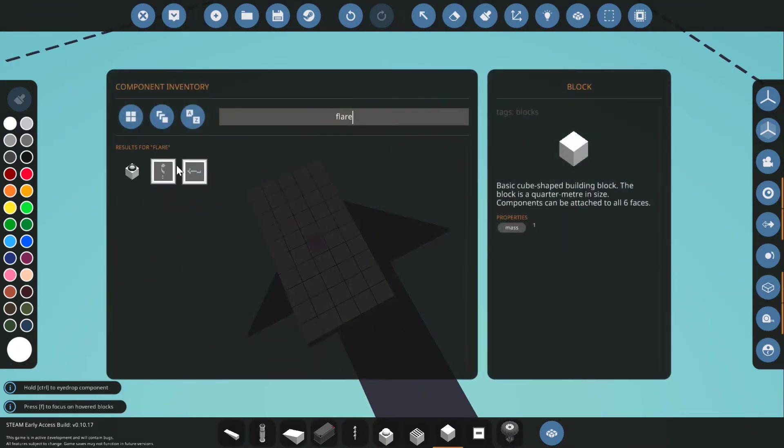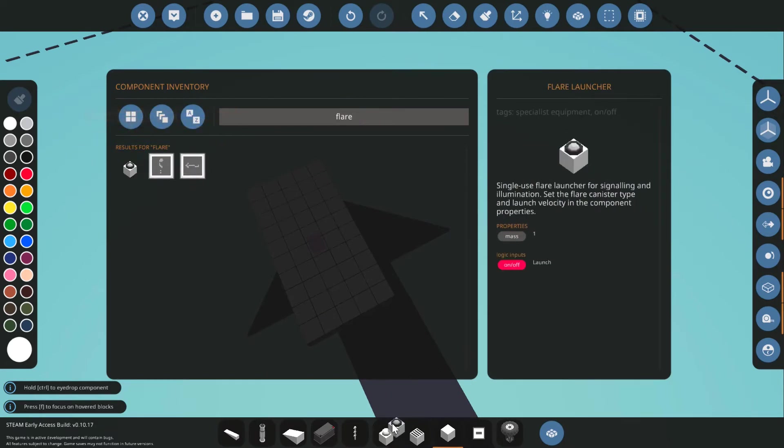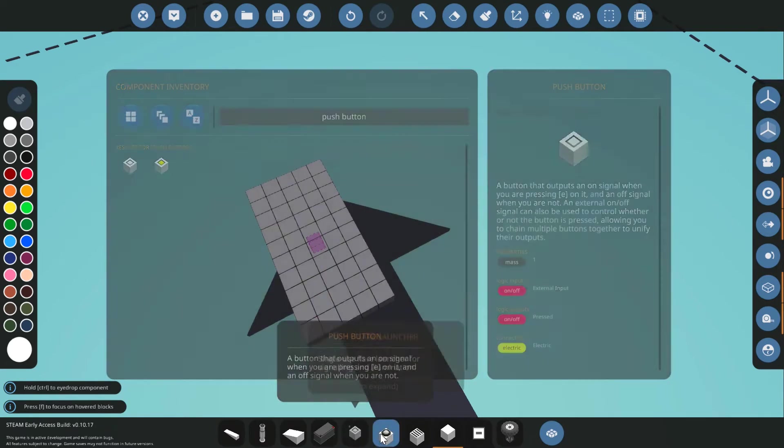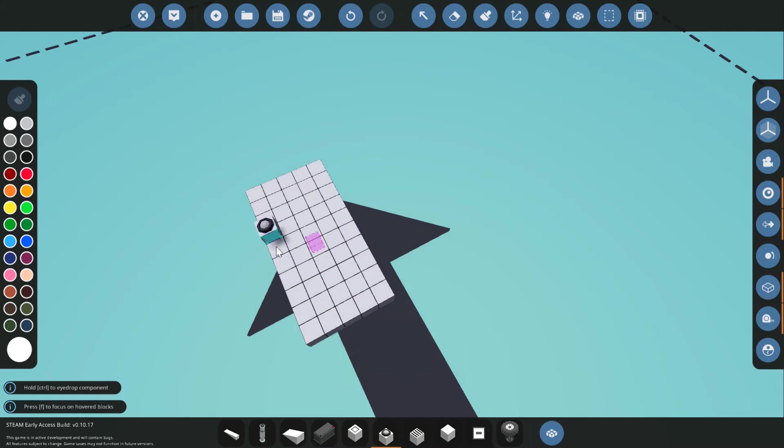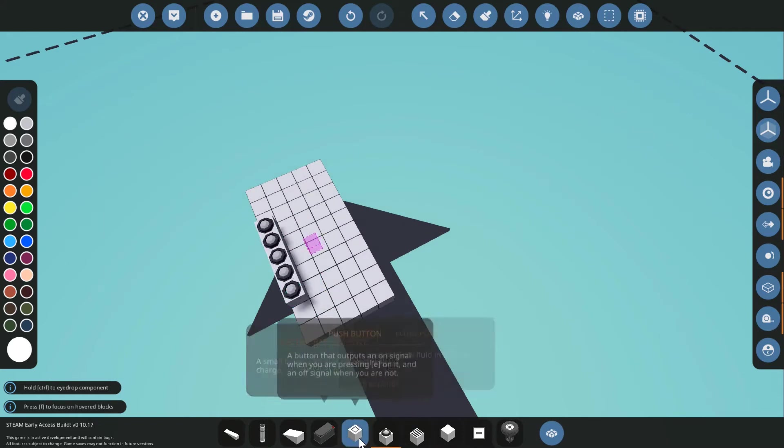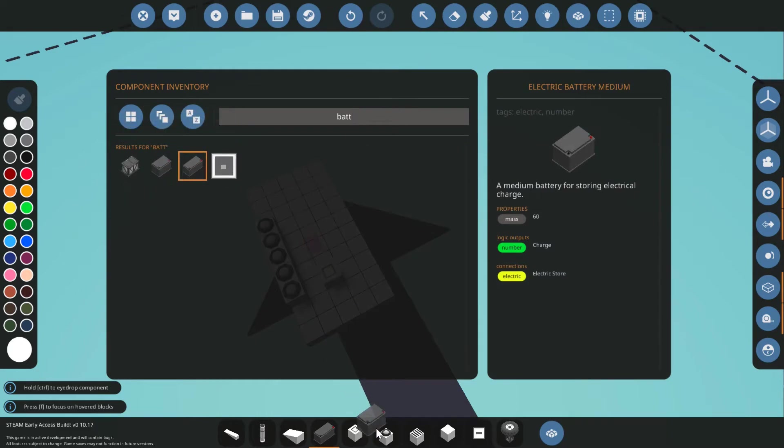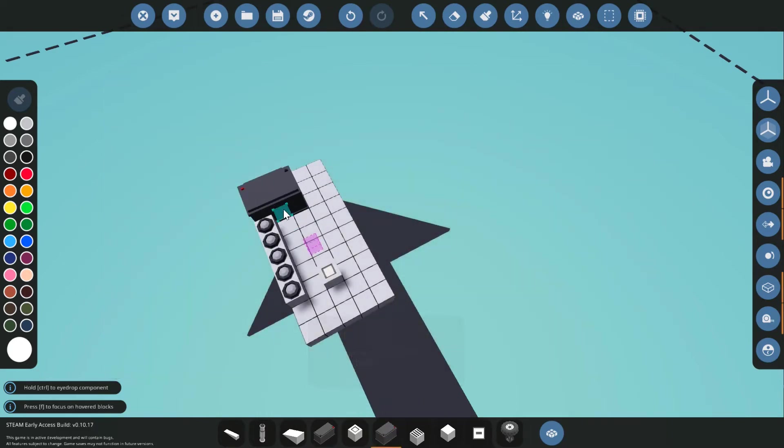As always, we'll start with a small base. Grabbing the flare from my inventory, I'll also grab a push button. Now place the flares down in a line and put that push button somewhere where it doesn't get in the way. Let's also grab a medium battery and place that down as well.